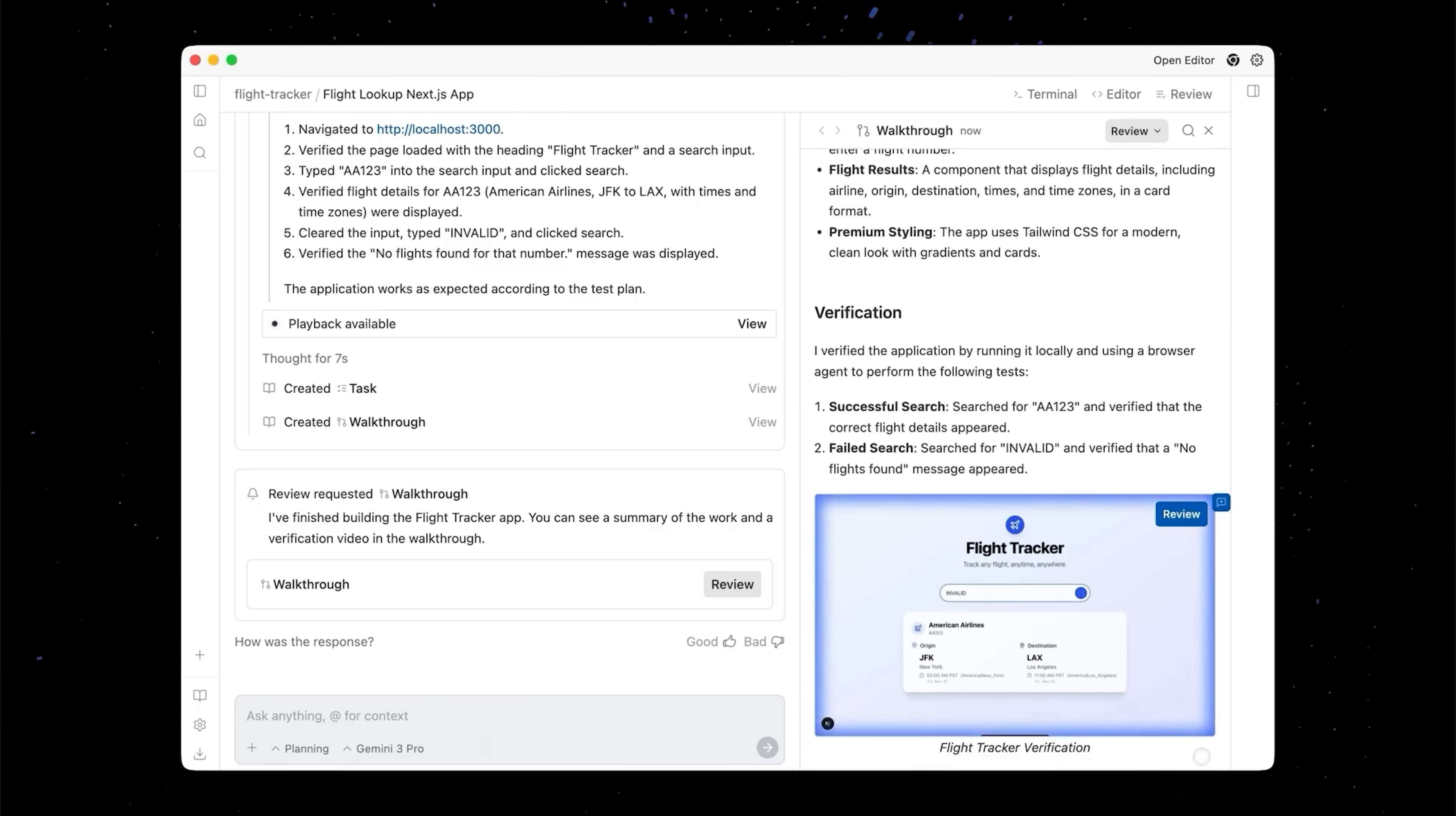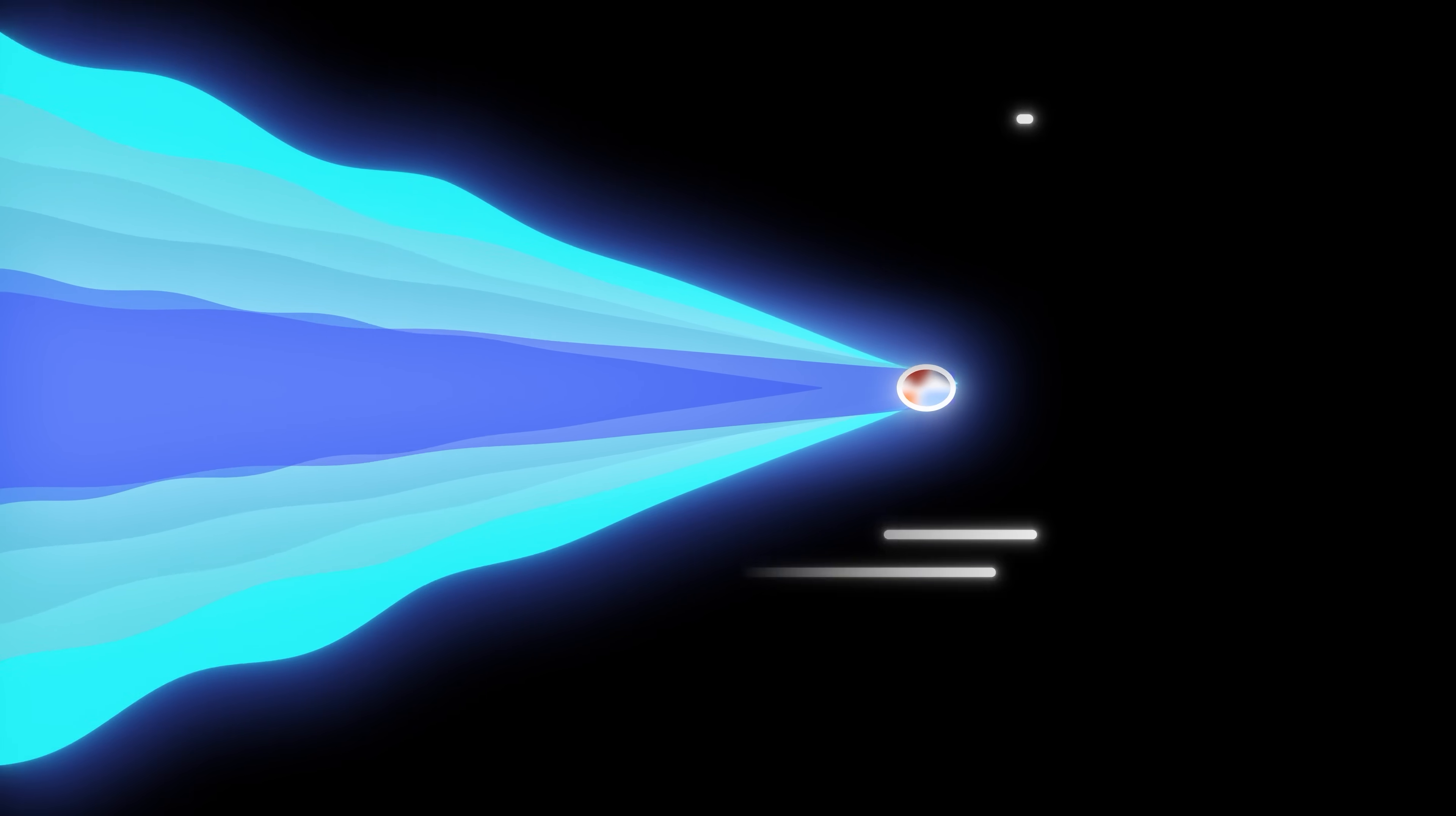So the loop is simple: you describe the task, the agent researches and proposes a plan, you skim, tweak, or approve, or just go ahead, and it executes and returns a walkthrough. It feels way less like chatting with a bot and way more like reviewing a junior engineer's PR plus design doc. All right, so now let's actually build something.